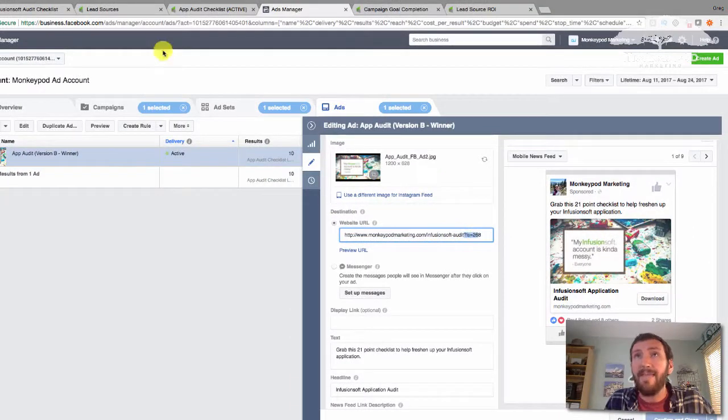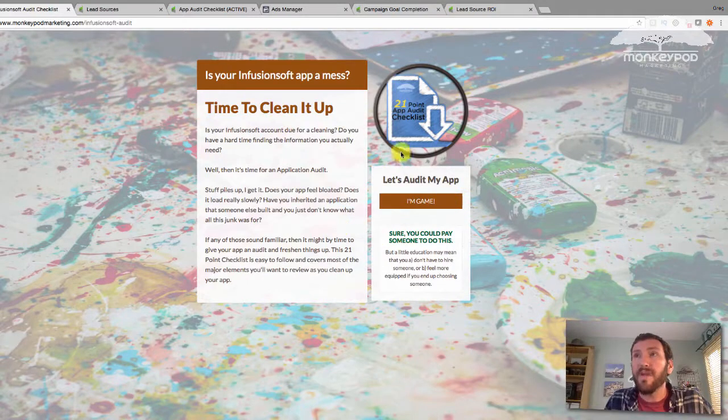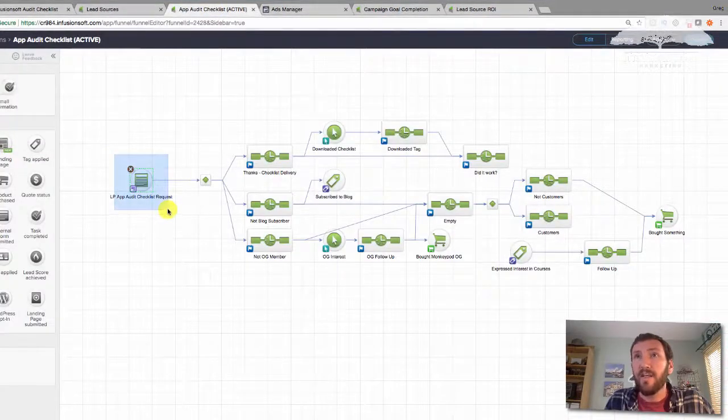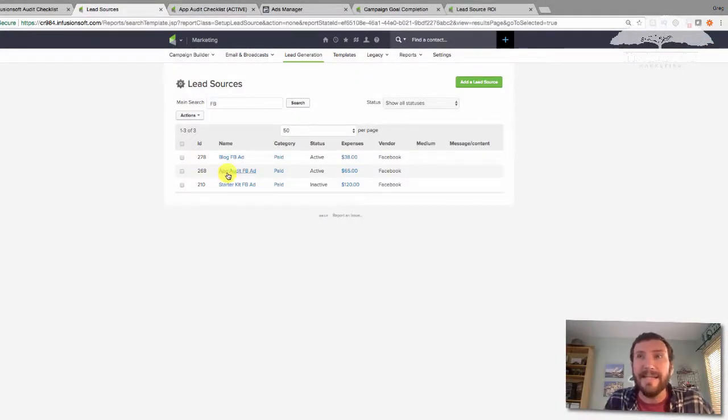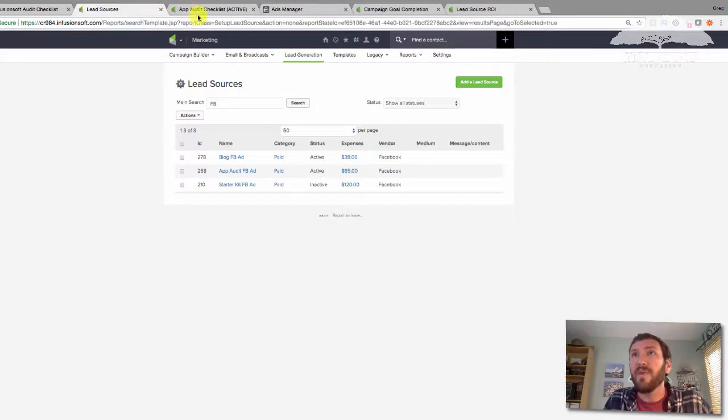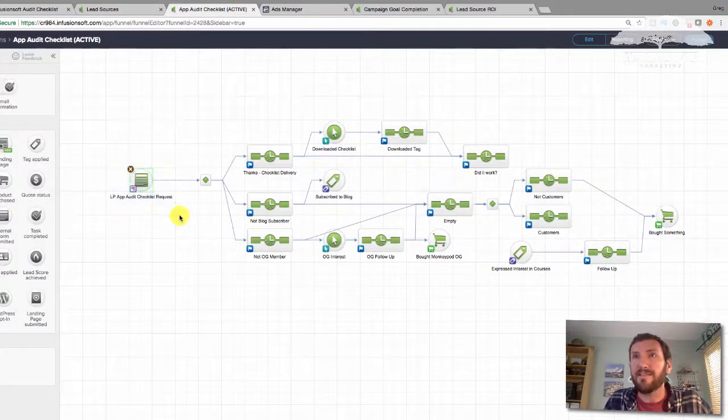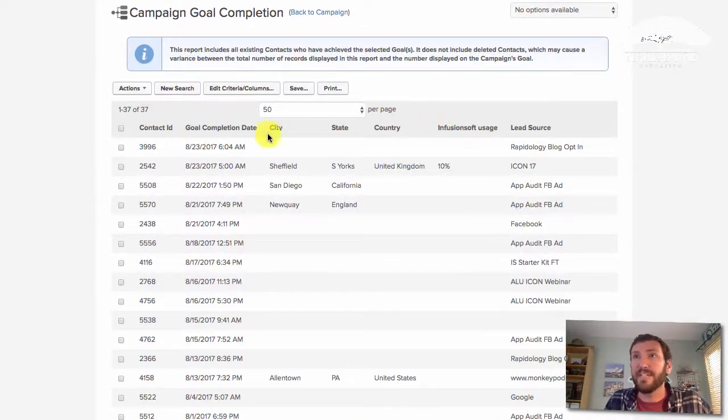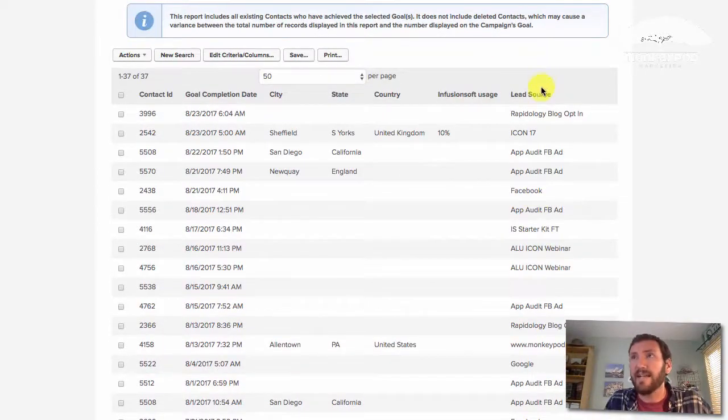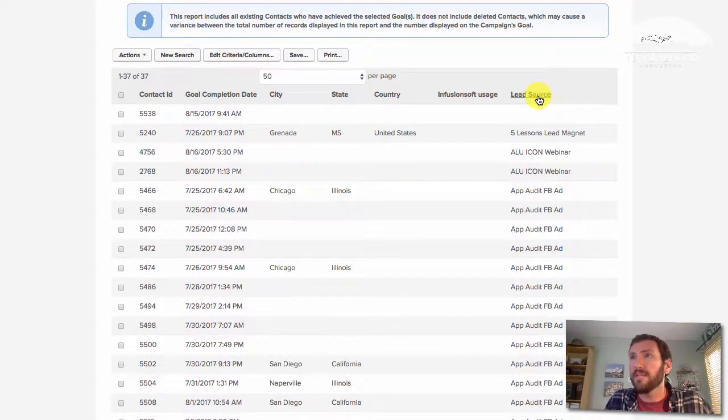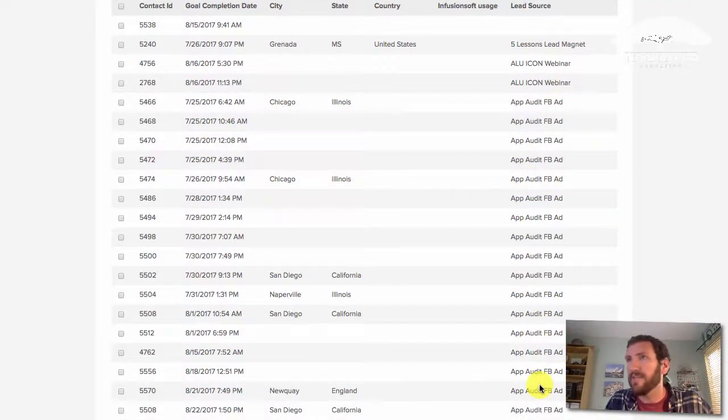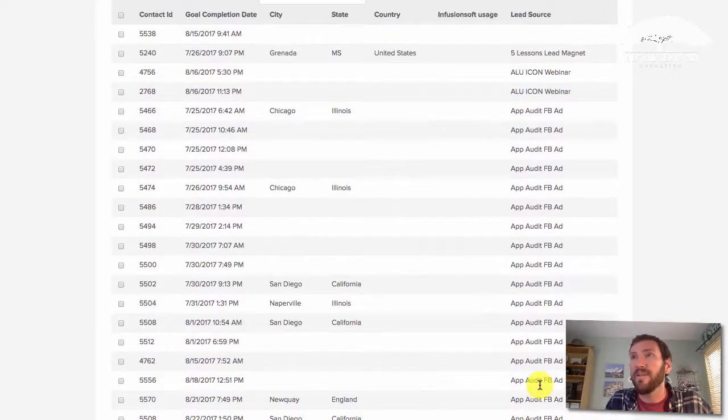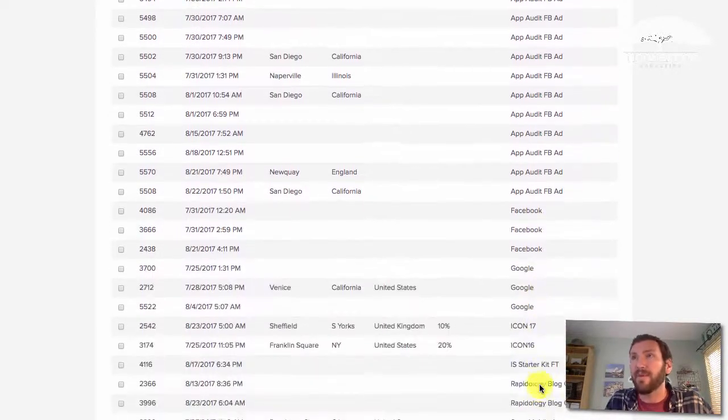So if you add that to this page when you load it, once somebody fills it out and they end up in Infusionsoft, their lead source is going to be set to lead source two, six, eight so that I can tie that lead to this particular lead source and therefore to the expenses that I have here. So if we look at the number of people who have filled out this form, you can see I've got 37 over the last 30 days. And over here, I've got all the various lead sources for those contacts. So there are the app audit Facebook ads. So those are the 15 or 16 or so that have come through this form and came from a Facebook ad.